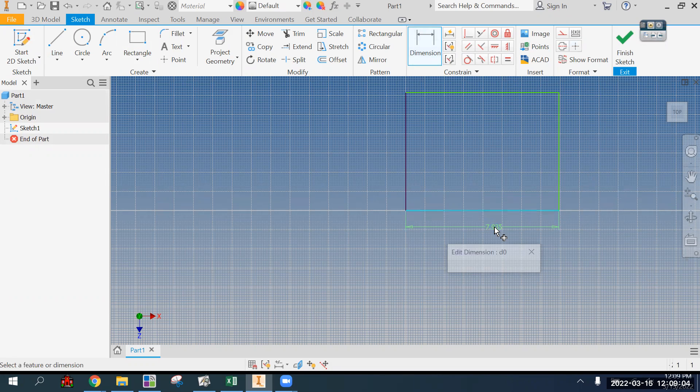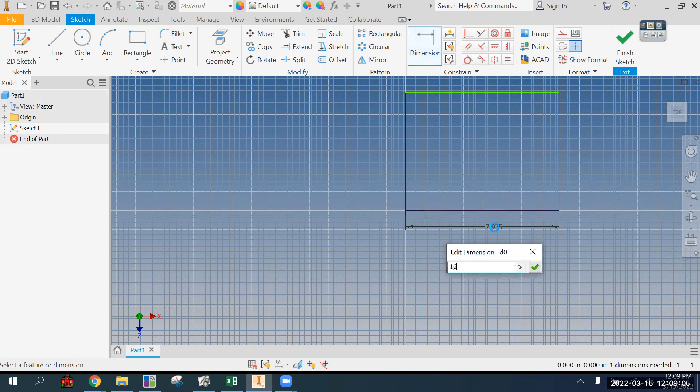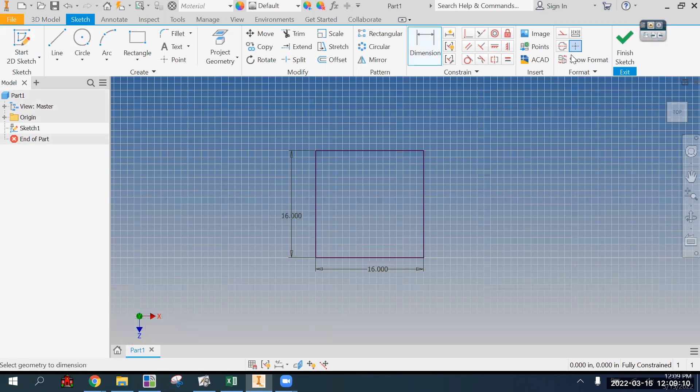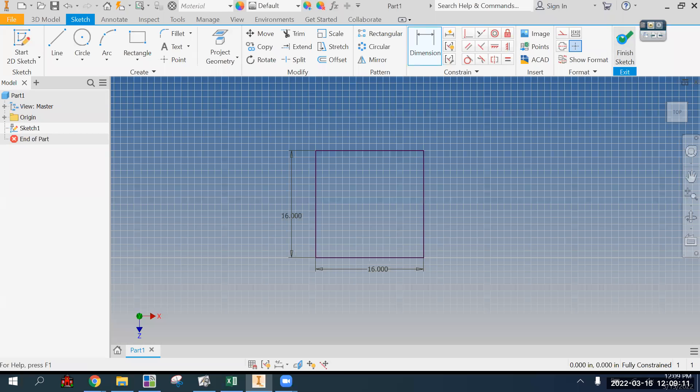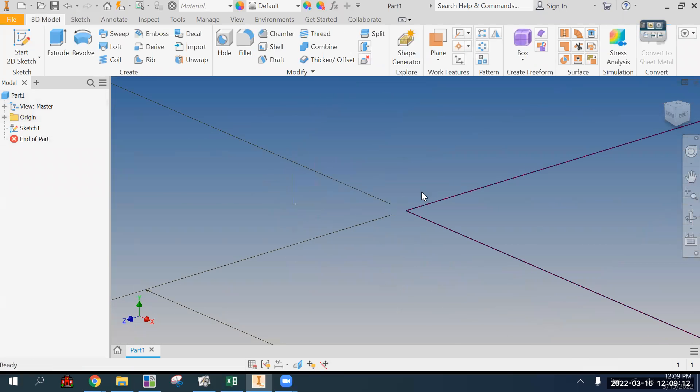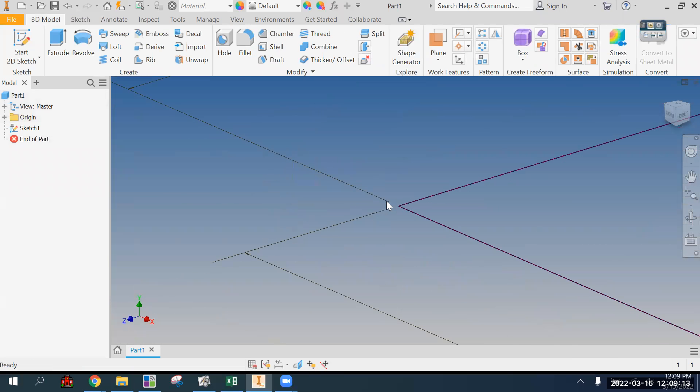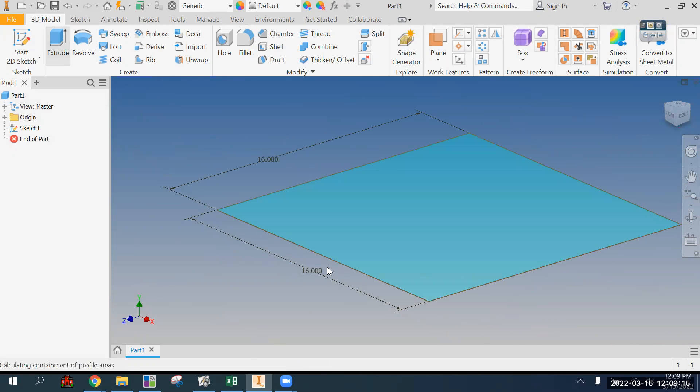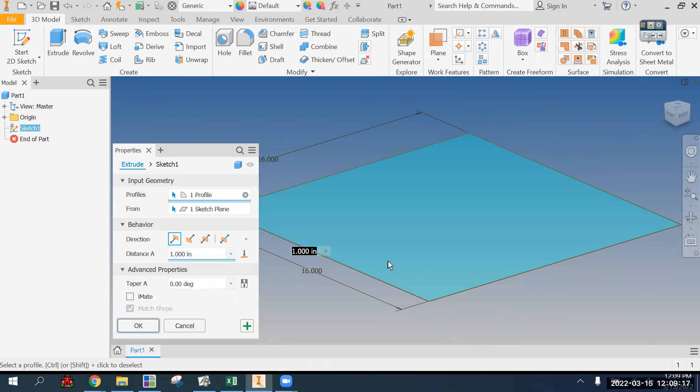So we need to make our rectangle that's going to be 16 wide and 16 tall. We'll finish sketch, go home, and let's extrude this one inch.